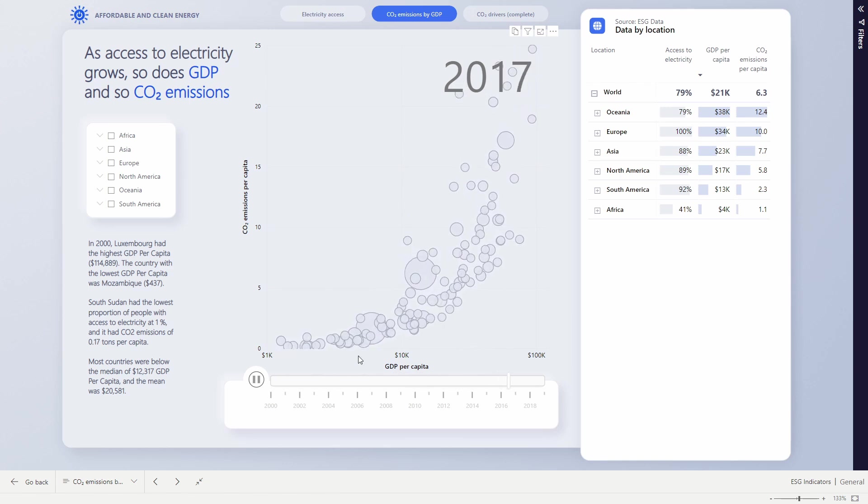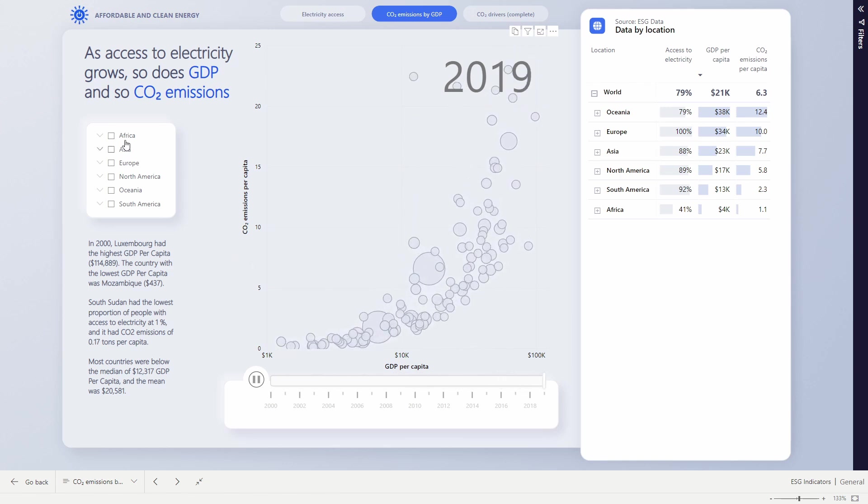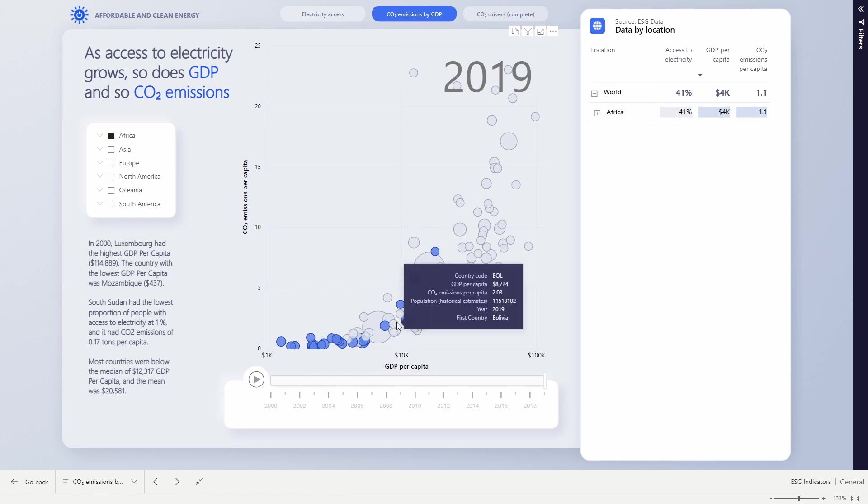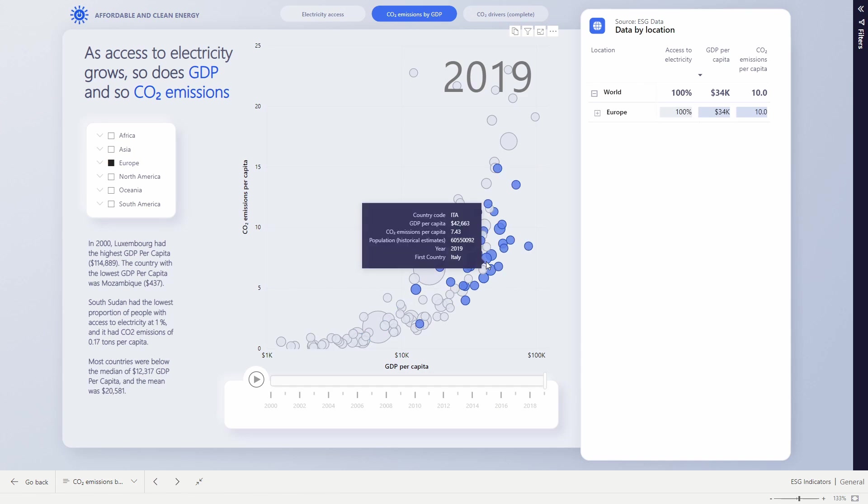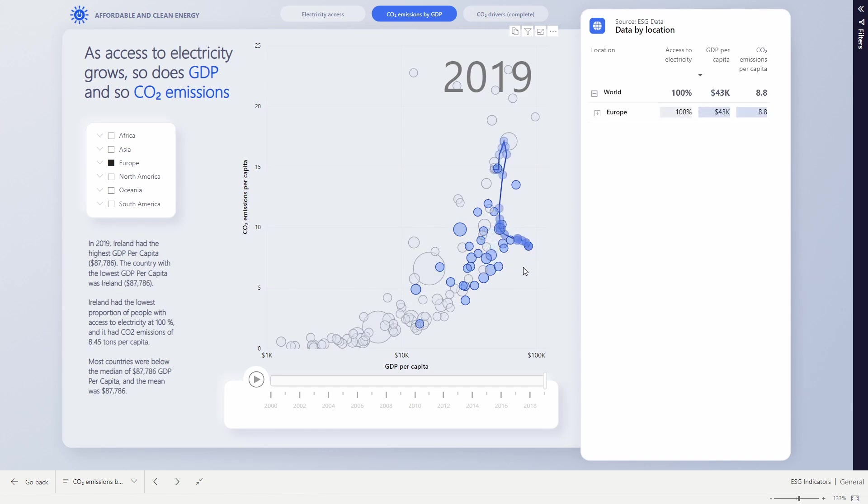We're now in this place where in the world we have two major energy problems. You've got countries in developing nations, predominantly across Africa, where they're held back in terms of GDP growth by poor access to electricity, versus in places like Europe, where we've got much higher CO2 emissions as their GDP has grown. And it's only very richest nations, places like Sweden or Ireland, where they've been able to get hold of those CO2 emissions and reduce them in recent years.